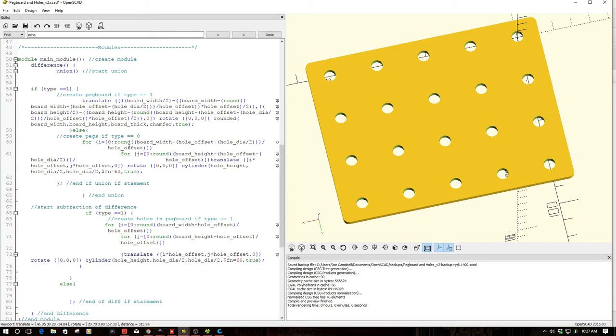But anyways, jumping back to this, I'll have the code for this out on the OpenSCAD website. So if you want to borrow it, go ahead. There is some medium mind-bending logic in setting this all up here.